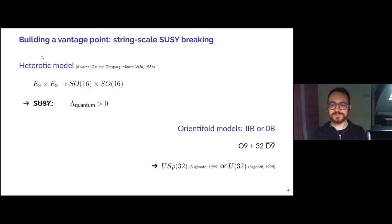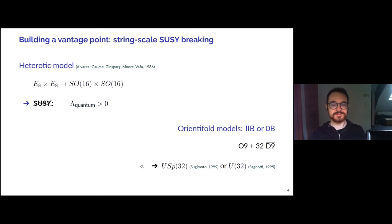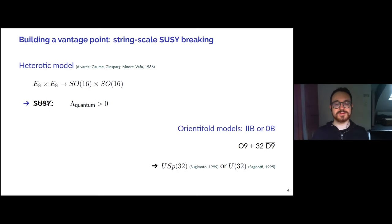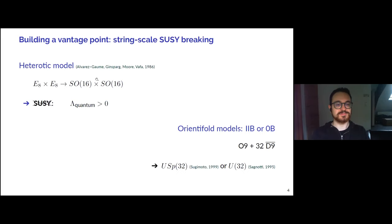There are also two orientifold models. One is similar in nature to the heterotic one — it is a non-supersymmetric projection of the type 2B string. The other is an orientifold projection of the tachyonic type 0B string, where the projection eliminates the tachyon from the spectrum. In spacetime one should think of orientifold planes together with D9 branes, or anti-D9 branes depending on the context. This gives rise to an effect similar to the quantum corrected vacuum energy in the heterotic model.